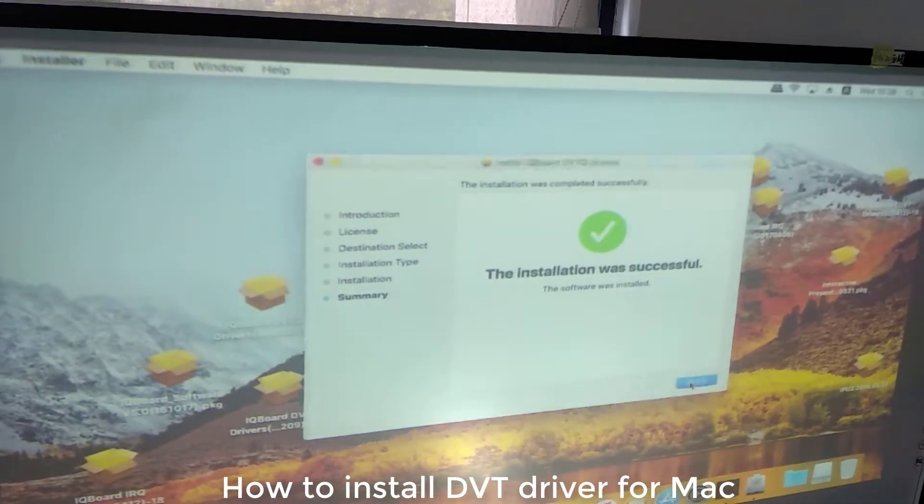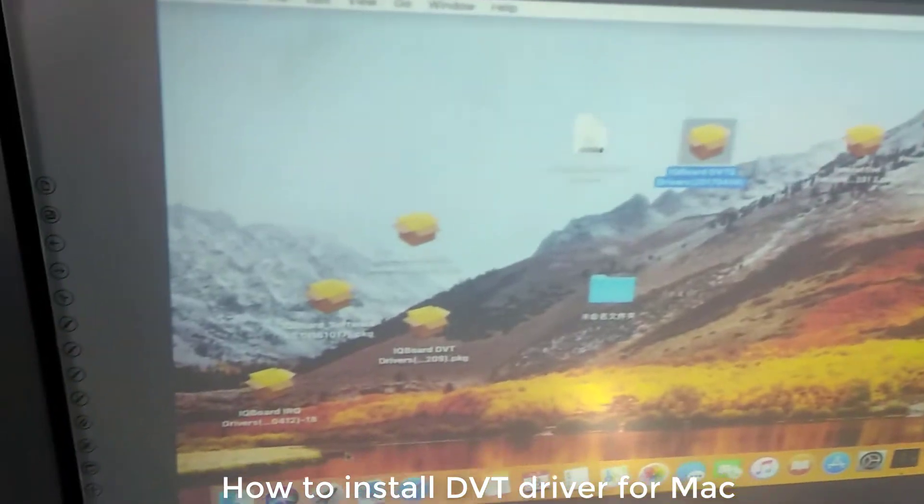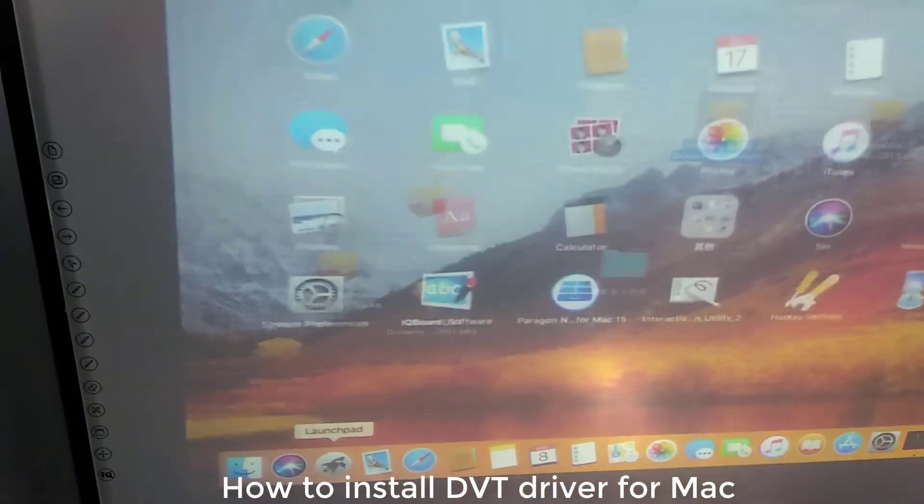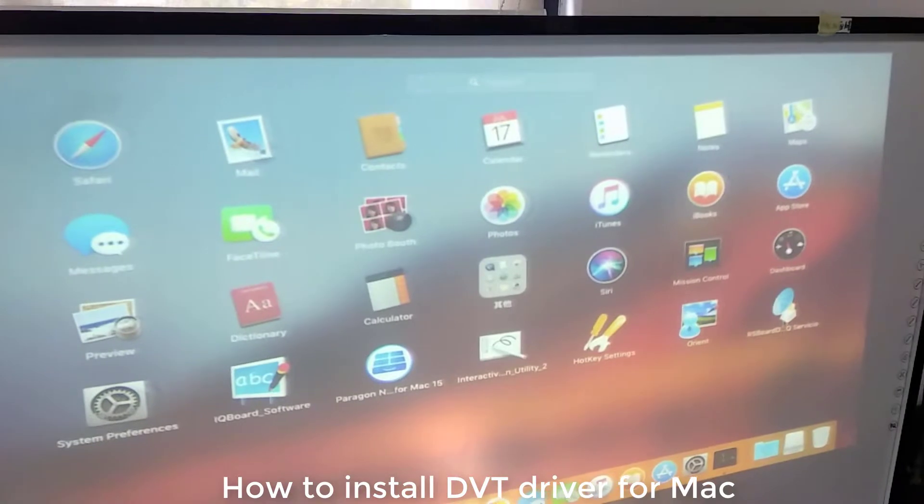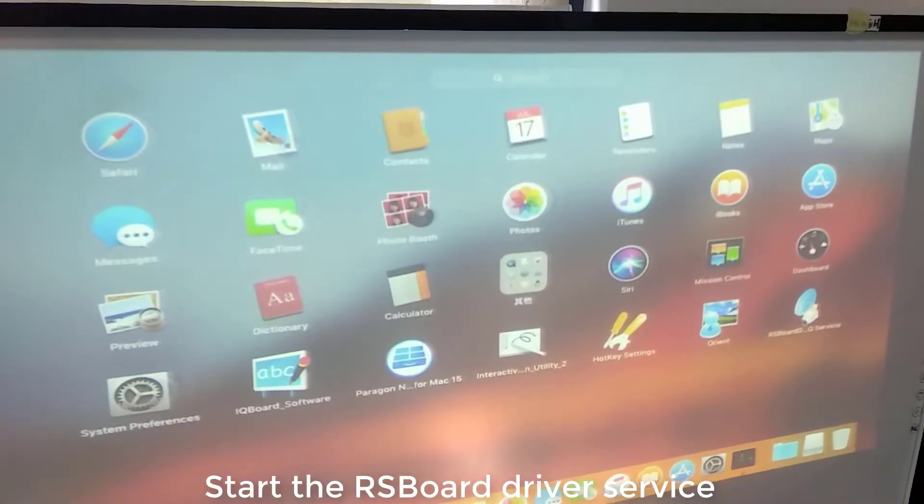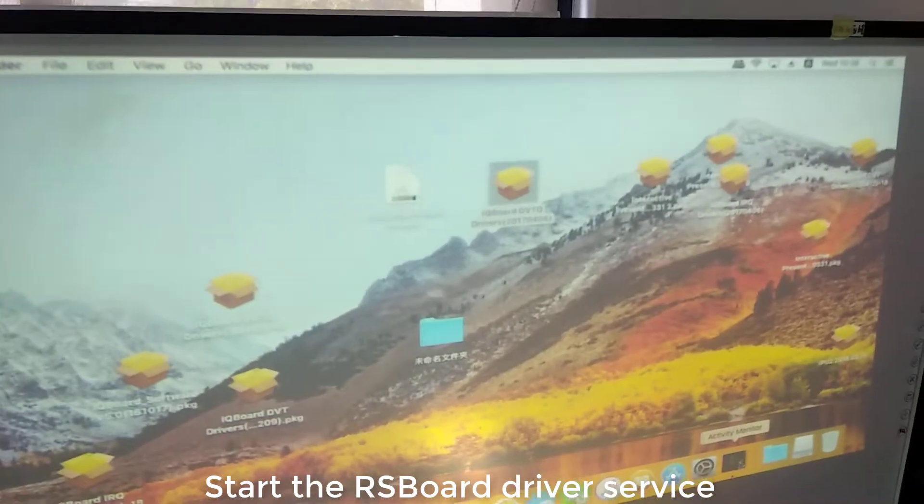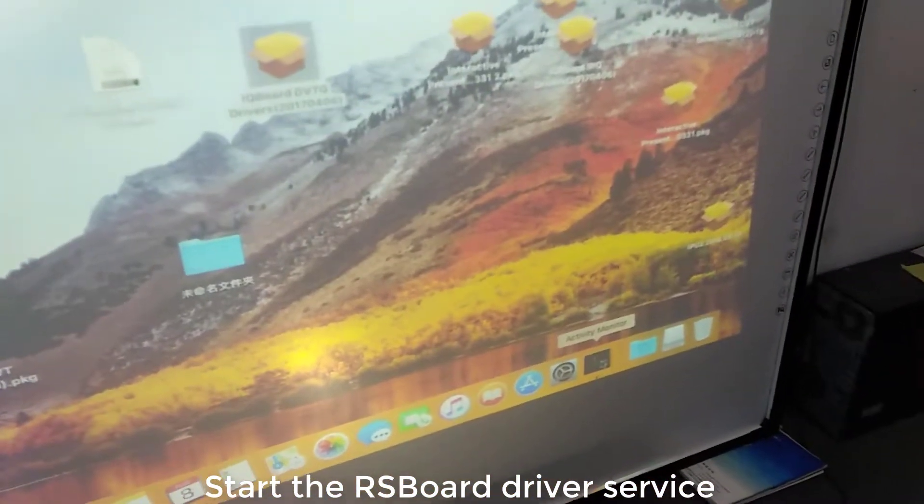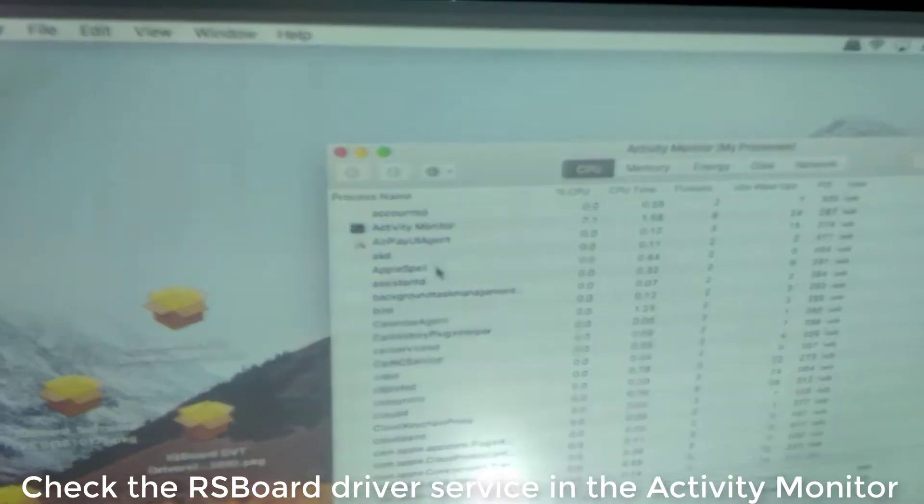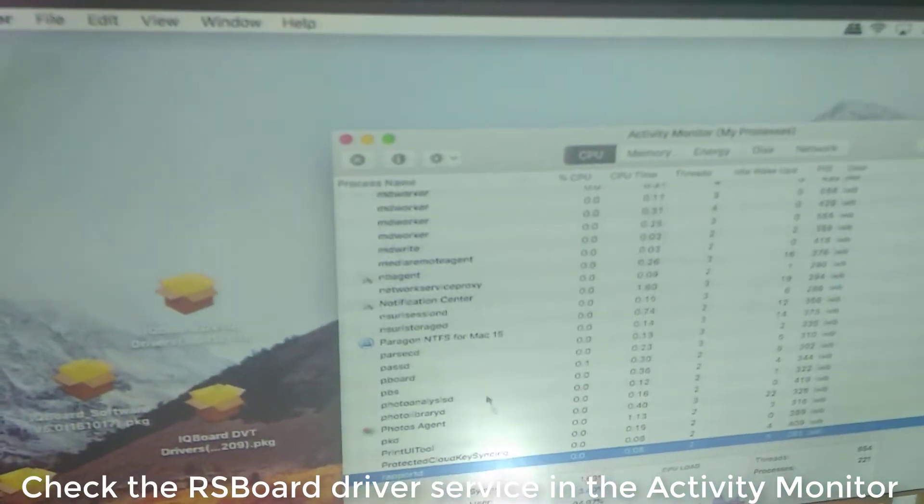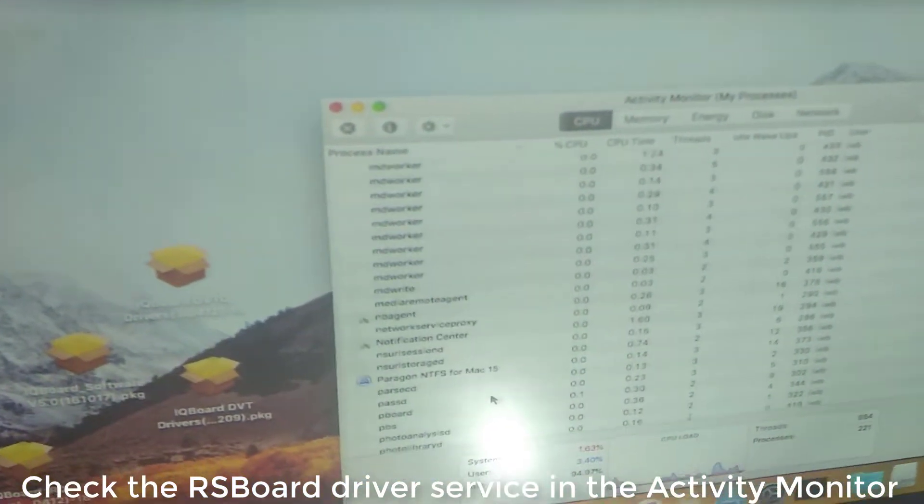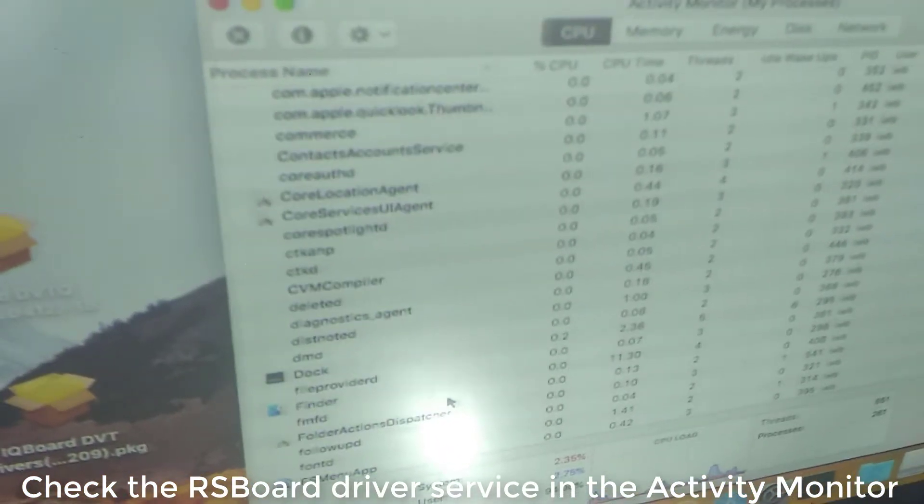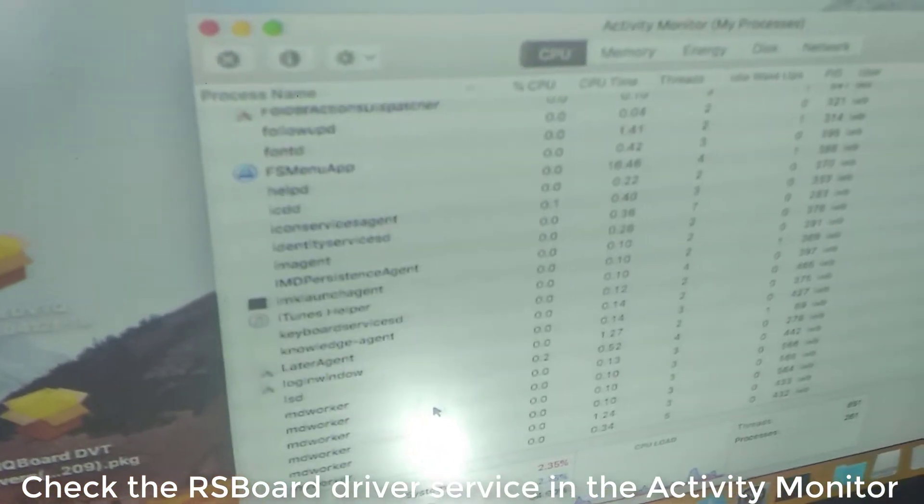Now we need to start the server. Launch and find the RX4 DBTQ driver and click once. We go to the Activity Monitor to check if the RX4 DBT driver server is open.